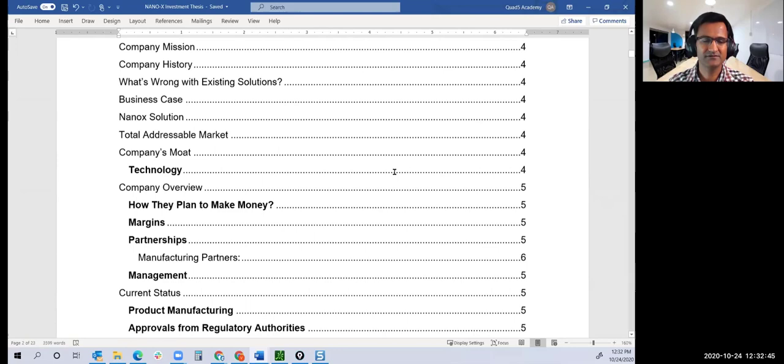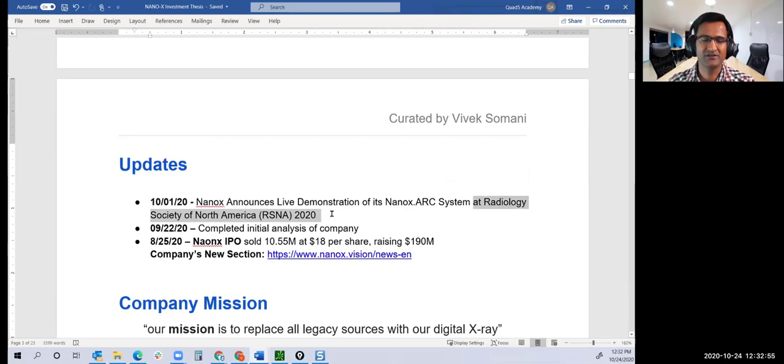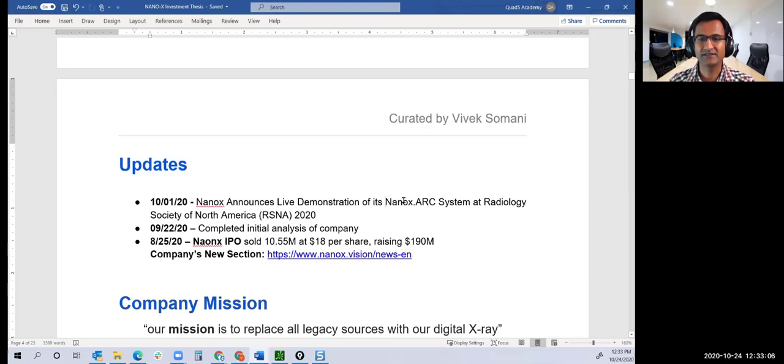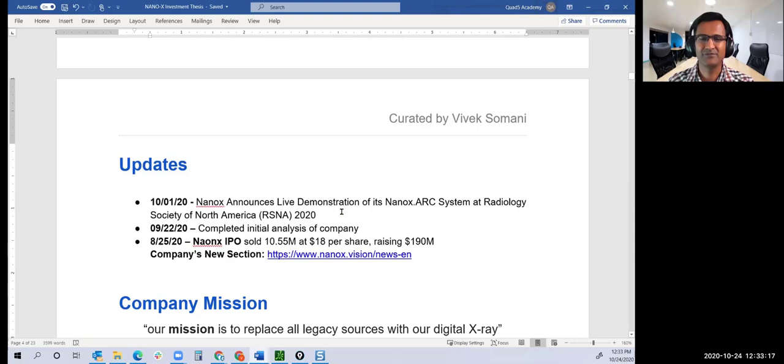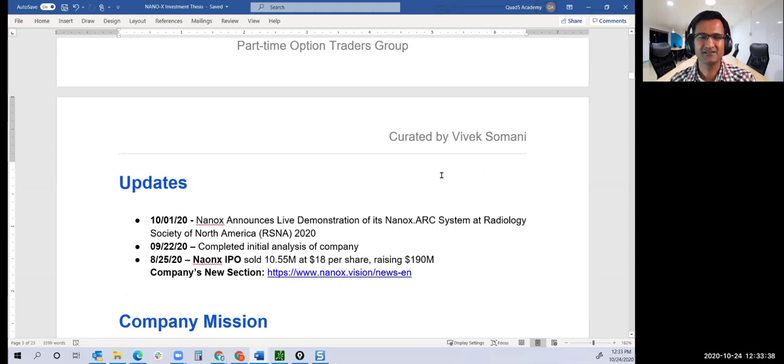They'll be giving a demo of their system. If this demo is successful, at least it will shut up Citron and other short sellers who say they don't have any products or a working machine. We'll see how the prototype looks and works when they do this demo, rather than just believing YouTube videos showing the machine working in a hospital in Israel. Let's see this machine working in this conference.